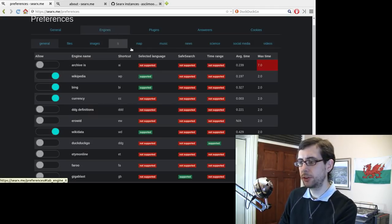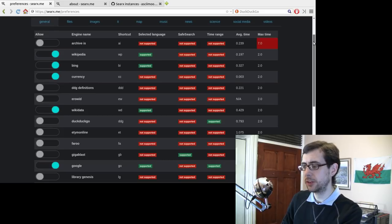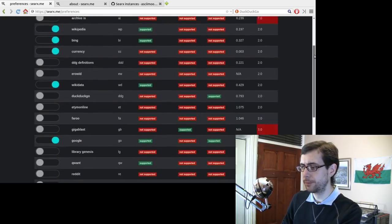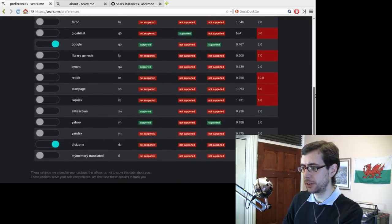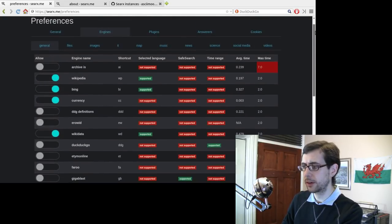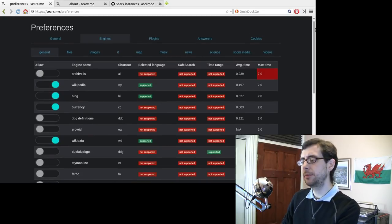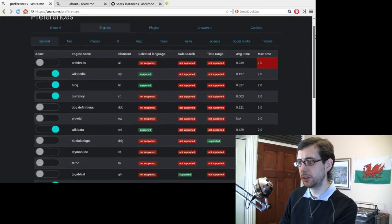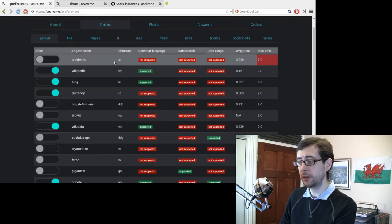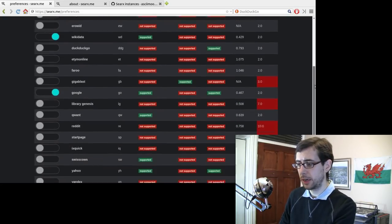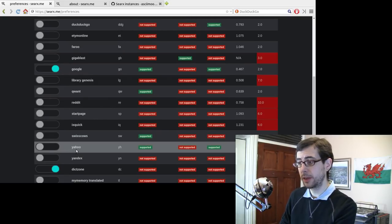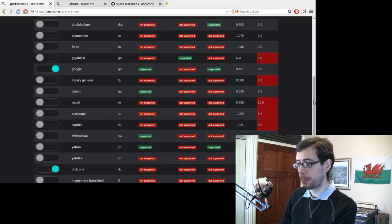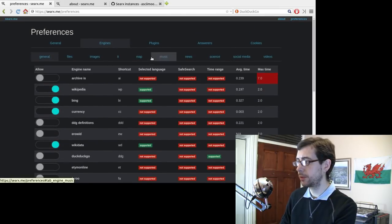You've got, so you can choose all the different engines that the meta search engine uses. So this is the default selection. I haven't changed it. But you've got Google there, you've got Wikidata, Currency, Bing, Wikipedia. So it keeps it as a reasonably reserved and conservative list of search engines that it uses. But then you can search archive.is, for example, there you can search Reddit, IXQuick is there and Yahoo is there as well. So you can also select those. So that's pretty good as well.